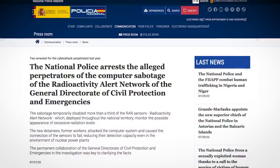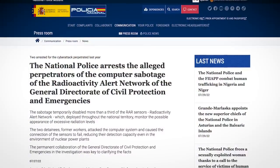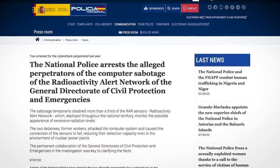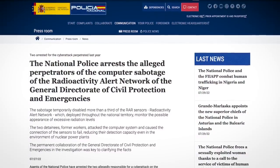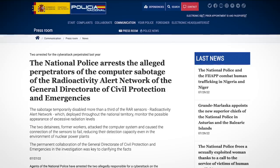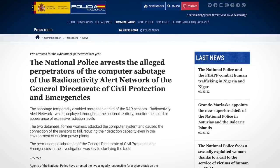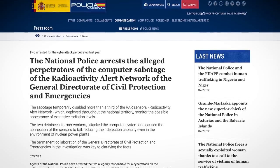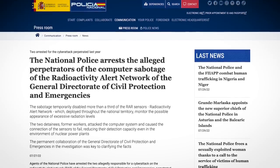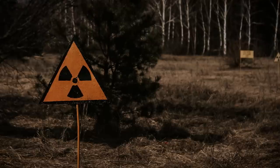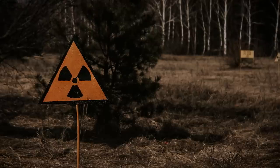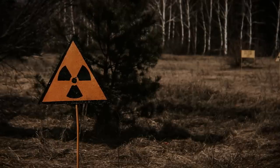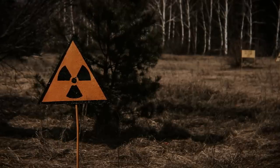The obvious question after reading the police report is: why? I mean, surely there has to be a pretty strong reason for sabotaging your own country's radiation alert system. And there are a few theories. Firstly, that this was part of some bigger scheme to blow up a nuclear power plant, delay emergency response, and cause Chernobyl 2.0.